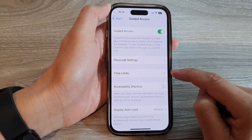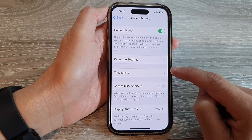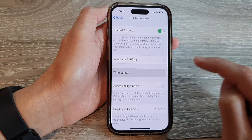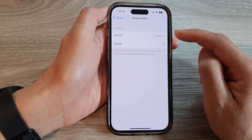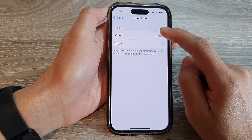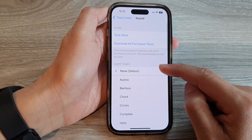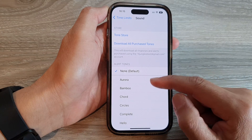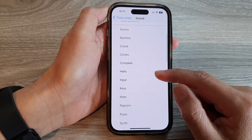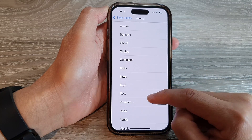Then, go down and tap on Time Limits. In here, go to the Alarm section and tap on Sound. And from the Alert Tones list, select a sound that you would like to use.